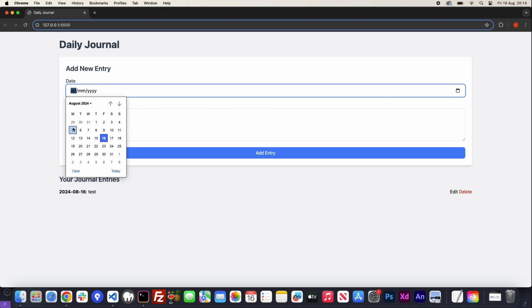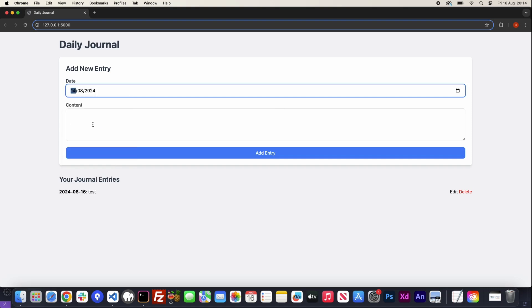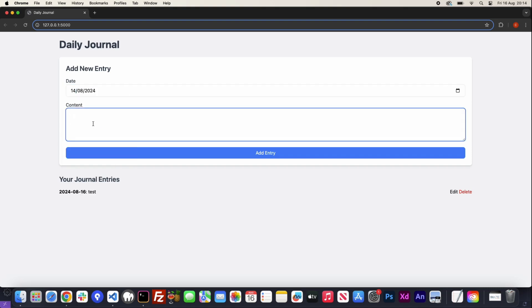Hello everyone and welcome to Beginner's Code. Today we are going to learn how we can use Flask, Ajax and JavaScript to create a daily journal that allows us to log information based around specific dates using CRUD capabilities.